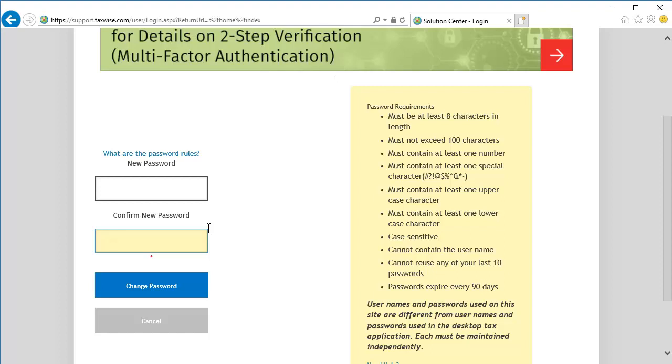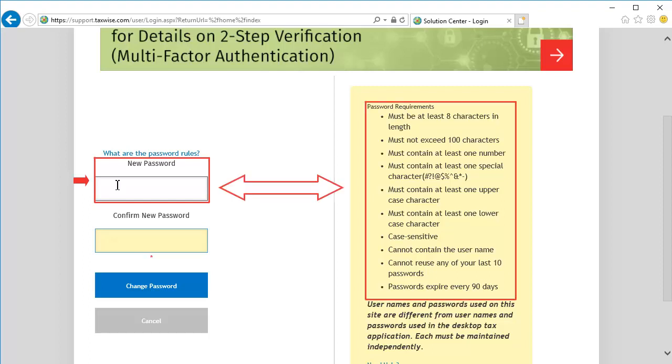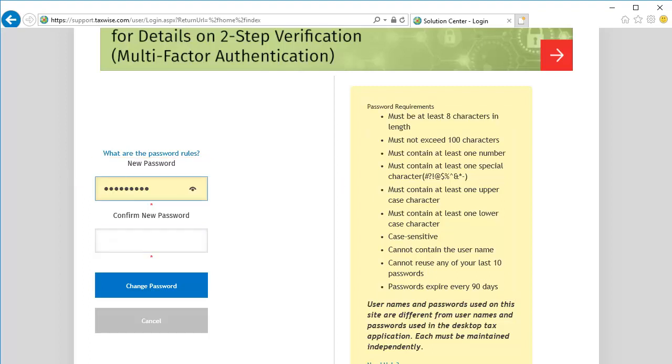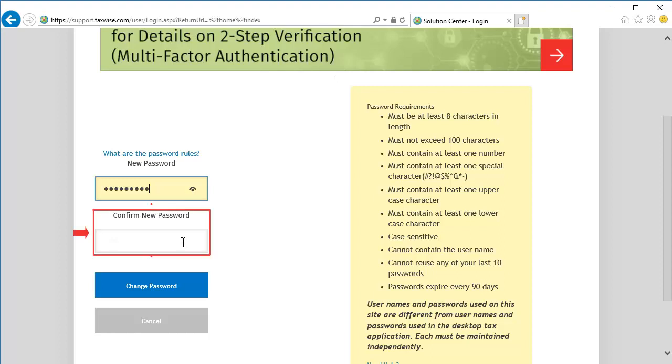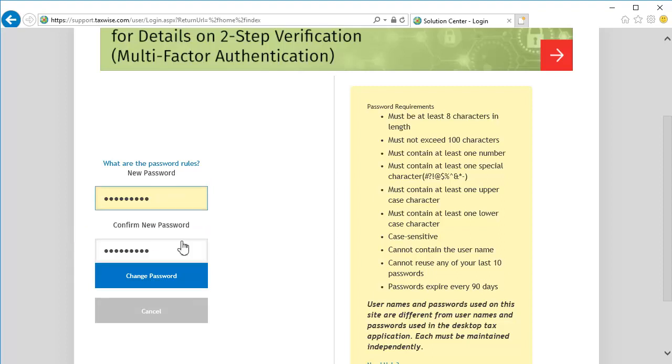Once logged in, you will be prompted to reset the user password. In the New Password field, enter a new password that meets the requirements shown on the right. To verify what has been entered, click the symbol on the right side of the password field. Then enter the same password in the Confirm New Password field. Once both fields are entered, click Change Password.